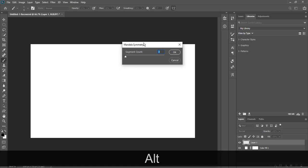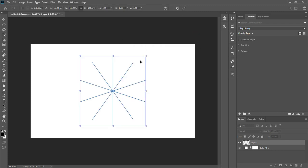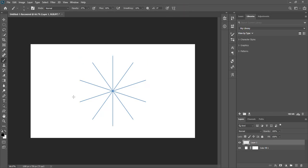The segment count shows the number of lines that will appear. We can set it — suppose we set ten — and then press OK. We can see the kind of shape here. Press Enter, then start creating something new.